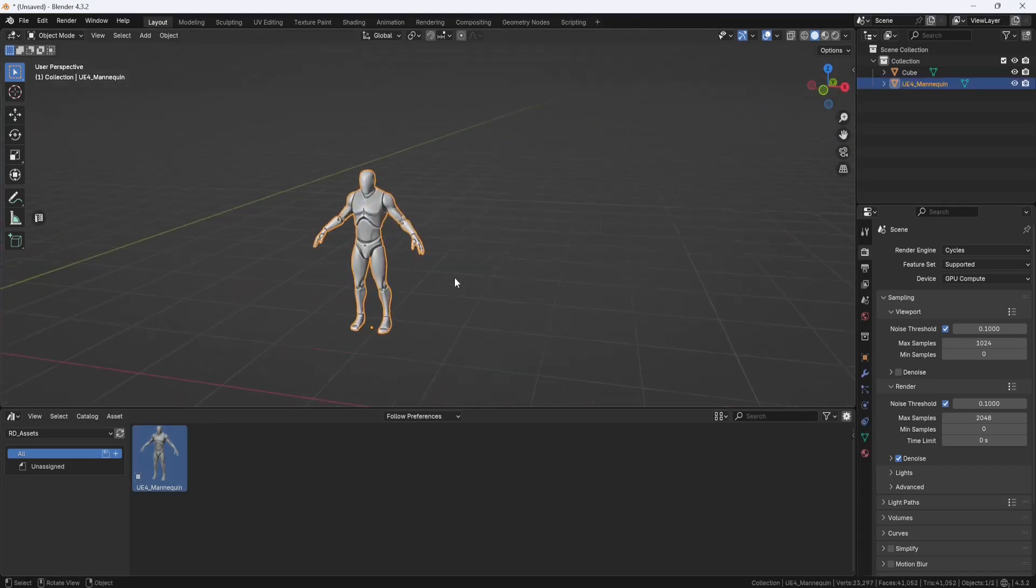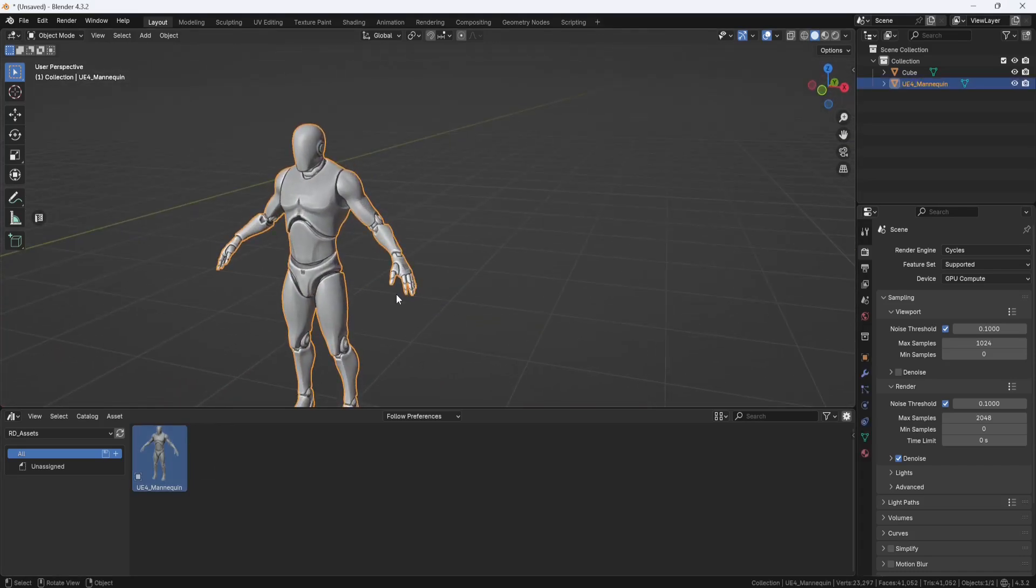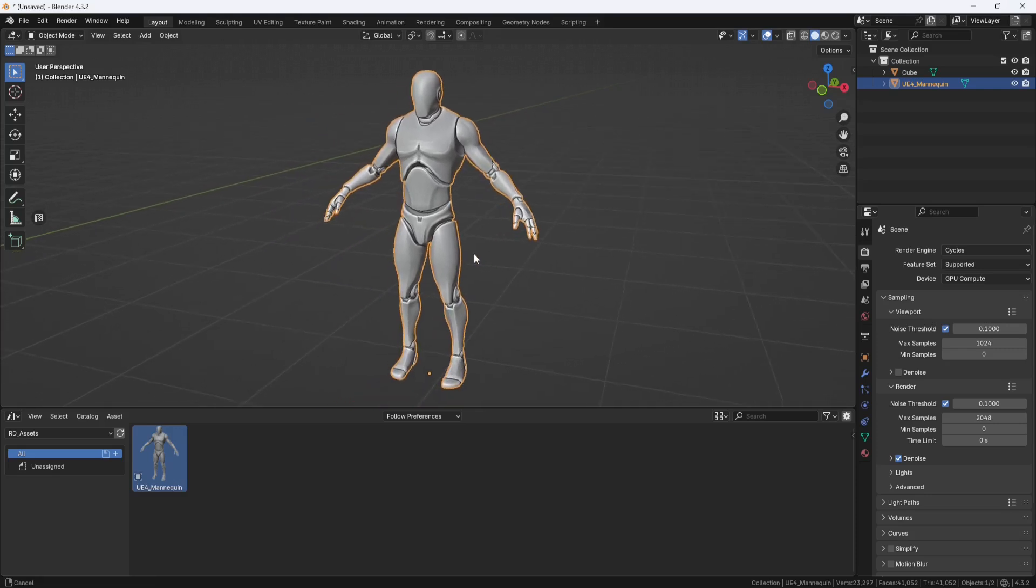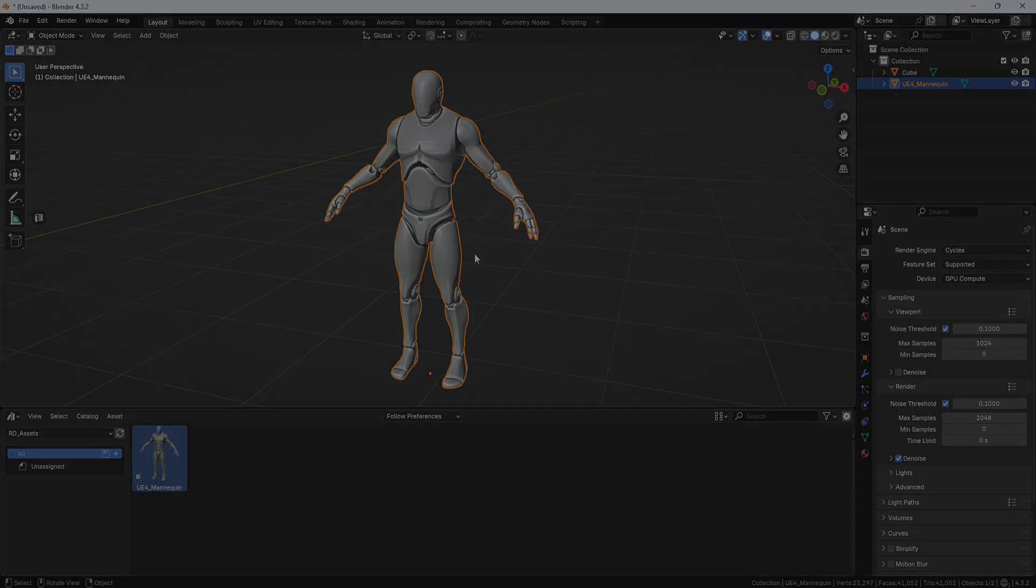And that's it. Now you have a character that you can use to build models at the correct scale and proportions to use in your Blender projects, or to export out and use in your Unreal projects. So, that's about it for this one. If you have any questions or comments, go ahead and post them below. And as always, if you found this video helpful, give it a thumbs up and consider subscribing. Thanks for watching, and I'll see you on the next one.